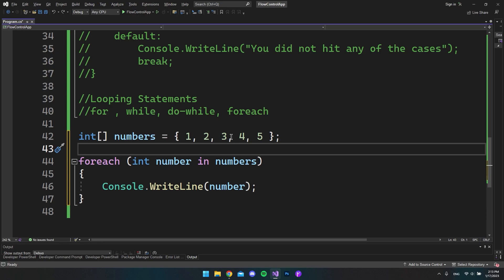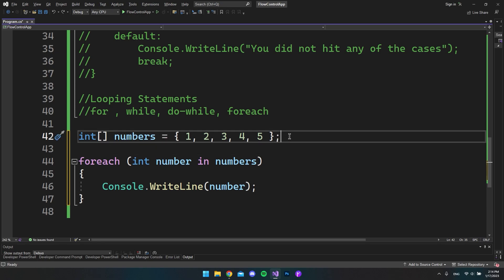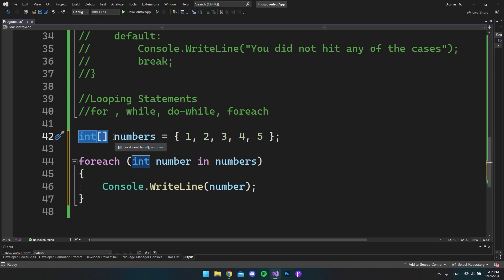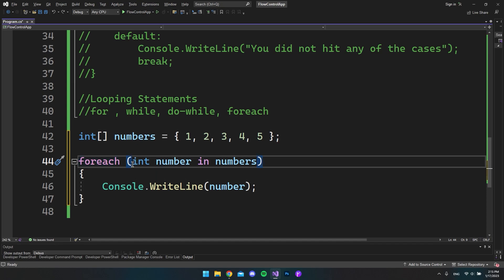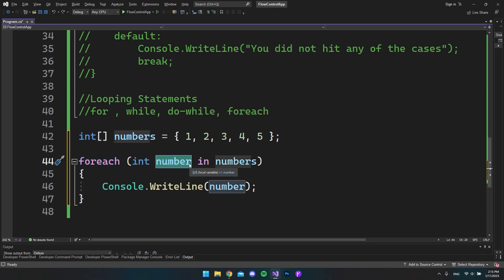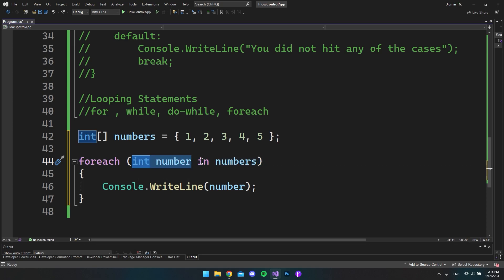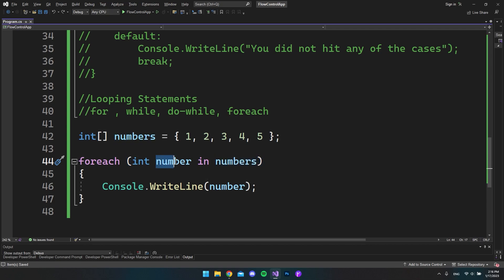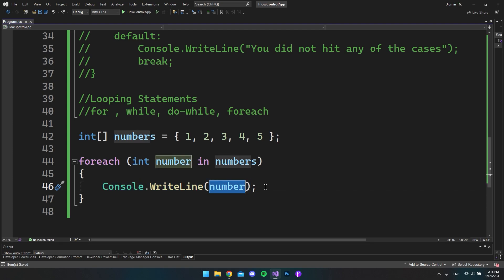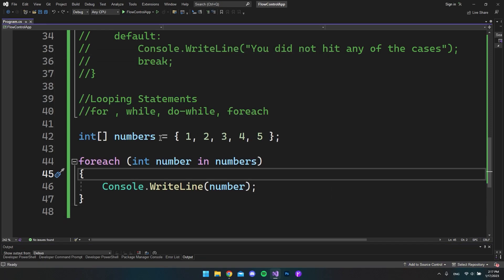For the foreach loop you need an array or list to loop over. We make an array of integers in a variable called numbers with values 1, 2, 3, 4, 5. We write foreach, then specify an integer called number in numbers — it's like saying take each number that is in our numbers array. It loops through all the numbers, saves each one in the number variable, and writes them on separate lines. Running this gives us 1, 2, 3, 4, 5. You can also do this with strings.